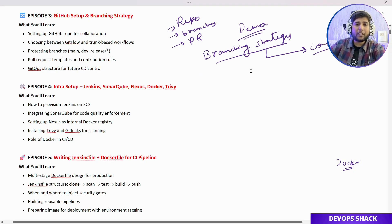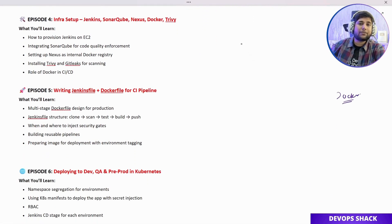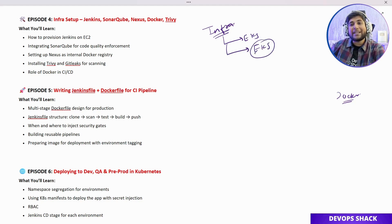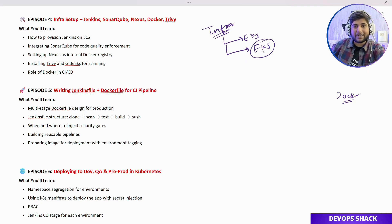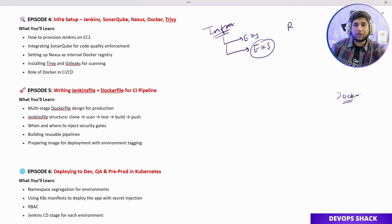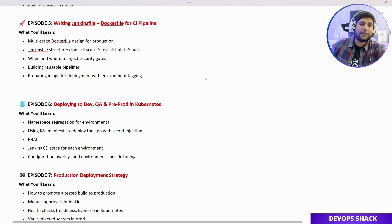Coming to Episode 4, we are going to set up the complete infrastructure. We'll set up EKS and all the required tools — most tools will be set up inside EKS itself, while some will be set up locally. We'll clearly understand why each tool is placed where it is. We'll also set up our Docker registry and prepare the whole environment for building and deploying our application.